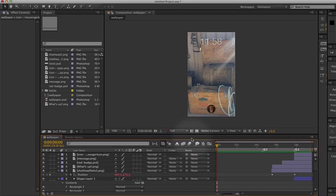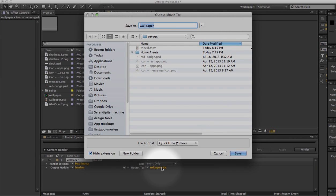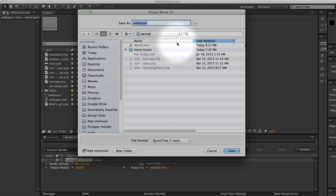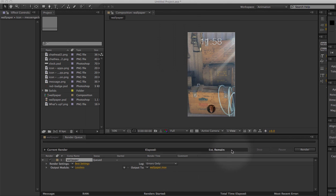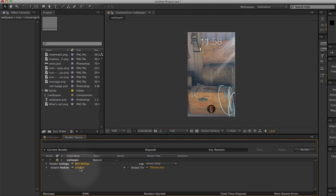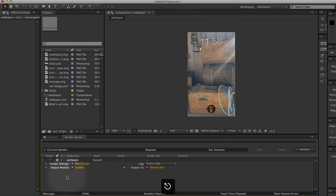Next, I'll press Ctrl/Command+M and that gives me the render queue. If I click on wallpaper.mov it lets me pick a destination to output the movie to. I'll do that, choose my folder, and call it 'FB home' and click Save. That doesn't mean it exports it yet though.